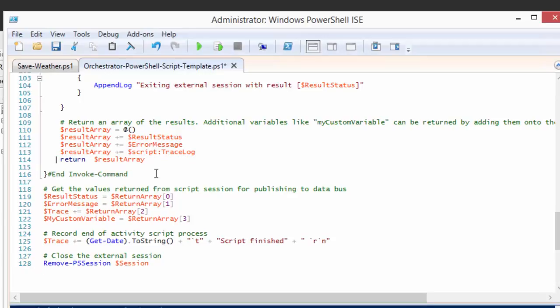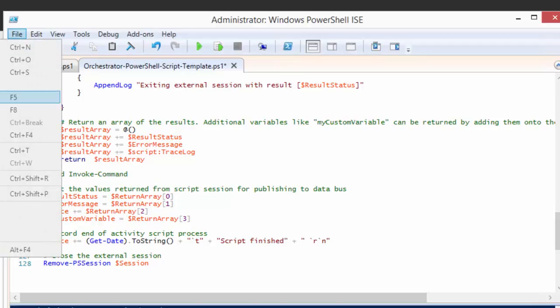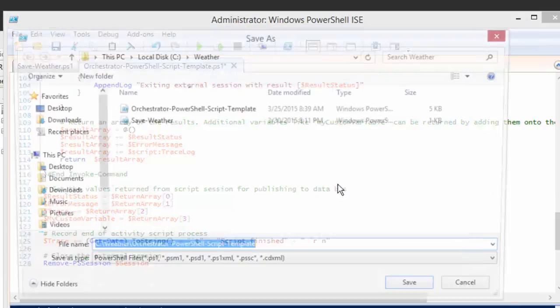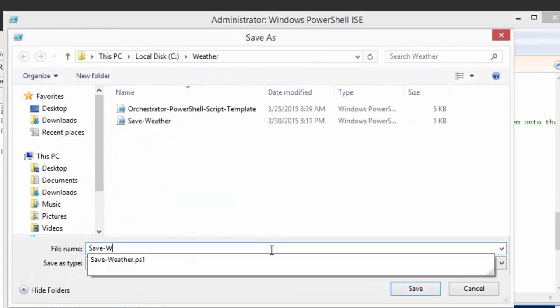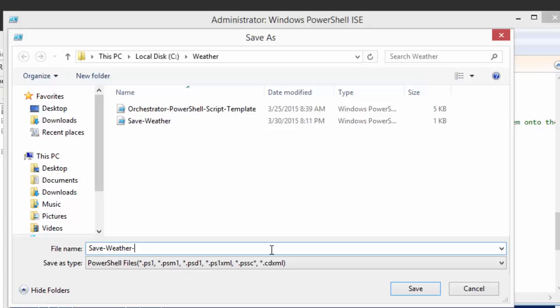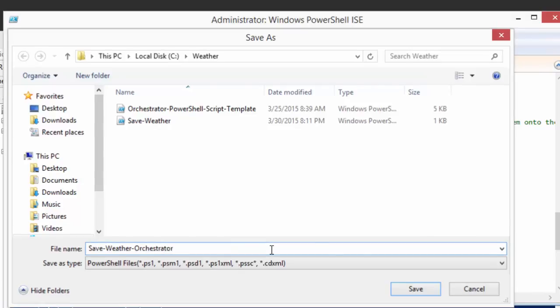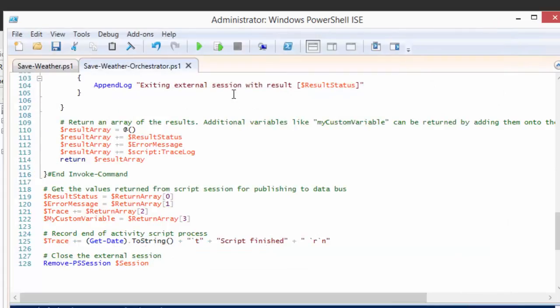And at this point, we should be able just to run this script and see what it does. I'm going to save it as a different file so we can keep track of it. I'm going to say it's save weather orchestrator. So if I run this, and I am in an administrator session within the ISE, which is important, otherwise you may get access denied when you run this method.